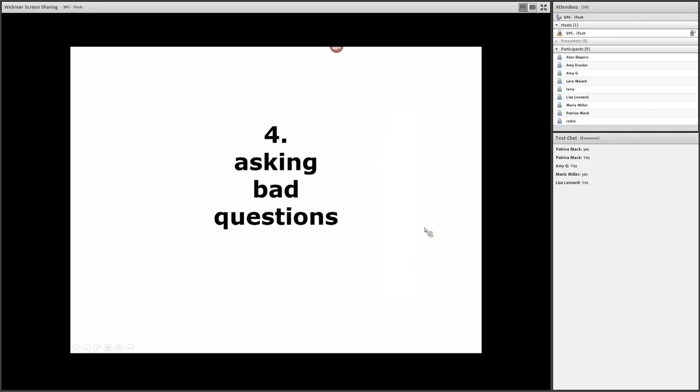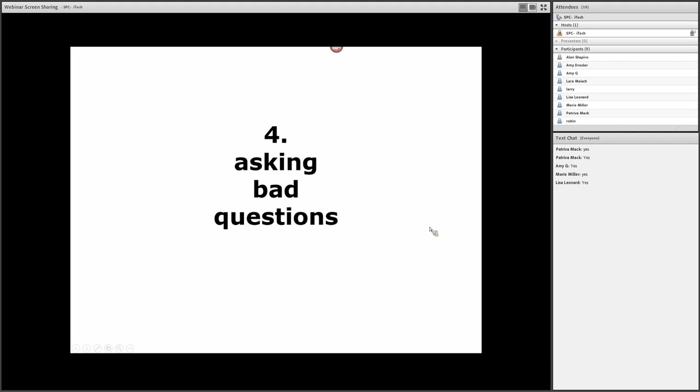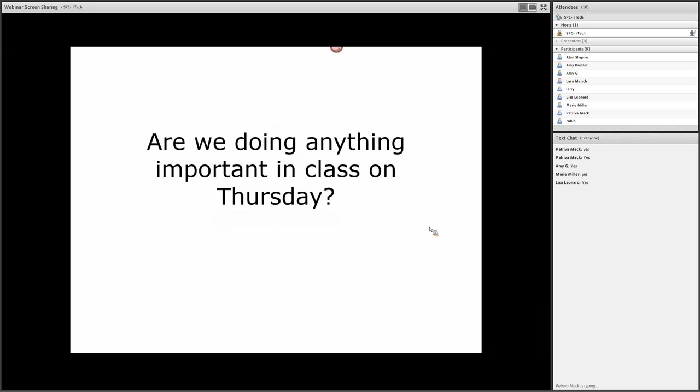Mistake number four might seem like a controversial one because in some cases we might have been taught that there's no such thing as a bad question. Again, I usually respond, 'You haven't encountered some of the folks I've encountered.' Here's an example of what I would consider a bad question. I explain the assignments. I put everything online. It's pretty clear exactly what we're going to do on Thursday.